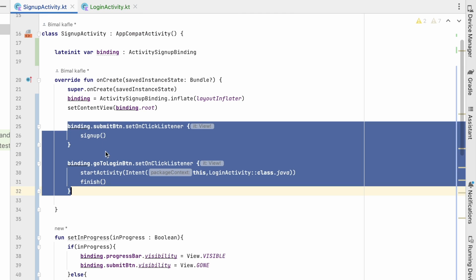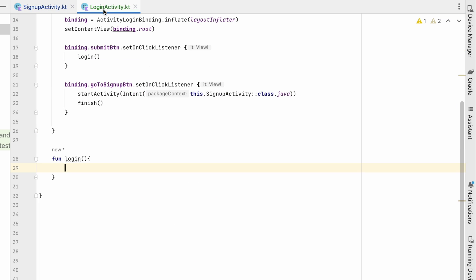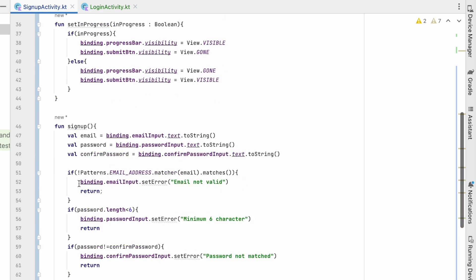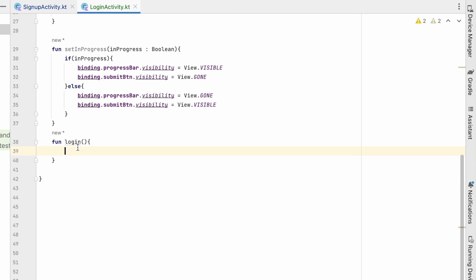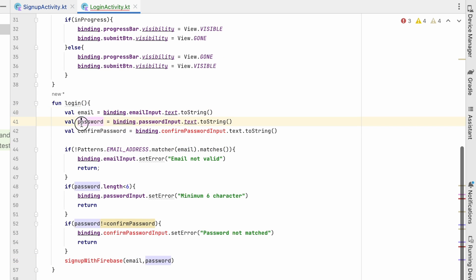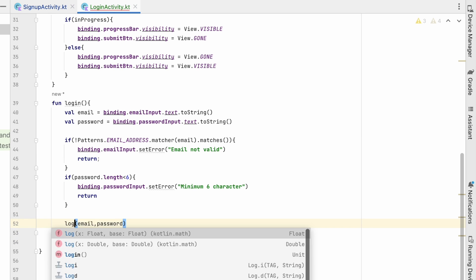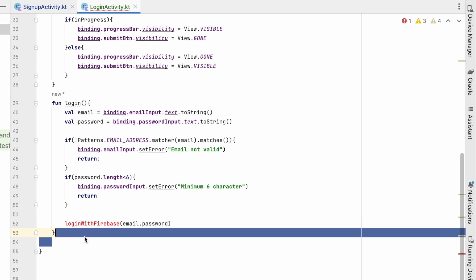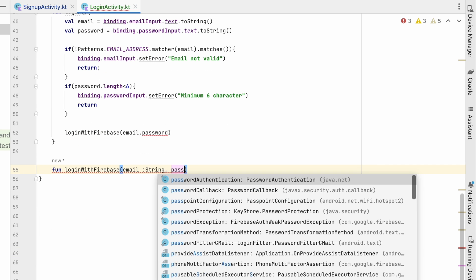Let's create a login function. Here we will do the validation the same way we were doing in SignupActivity — copy the setInProgress logic and paste it into the login function. We will check for email and password, and remove the confirm password validation. Then we will create a method loginWithFirebase and pass email and password to it.